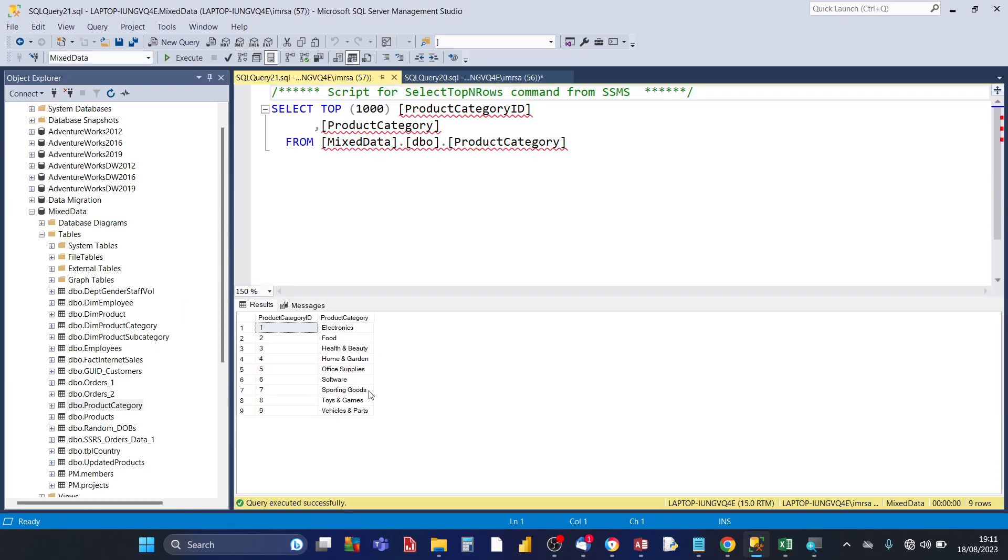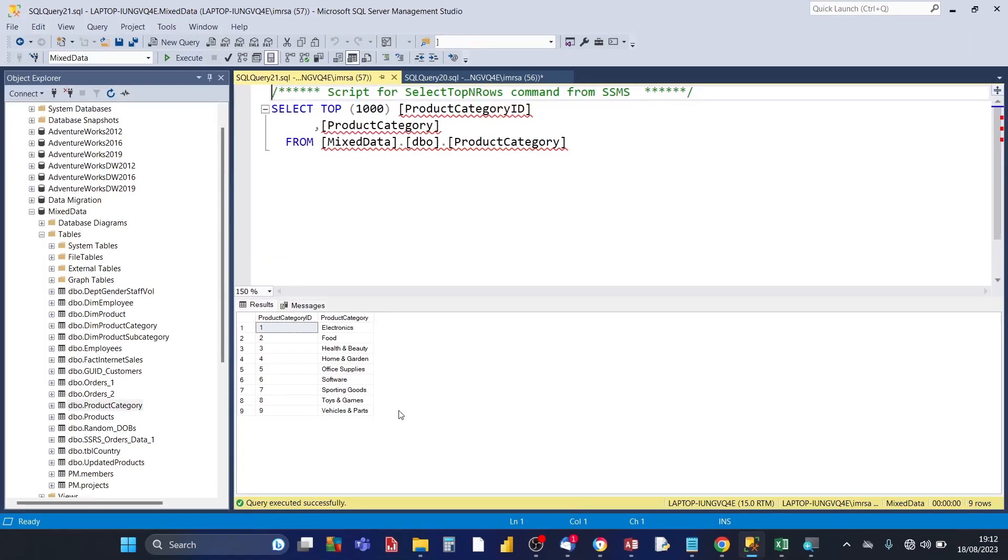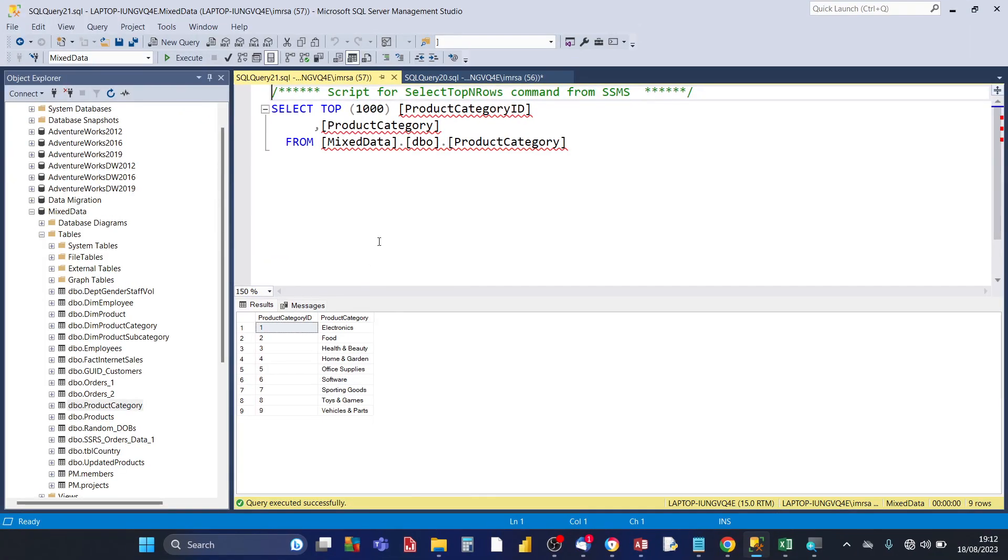And the records are all matching within the SQL server table compared to Excel. So thanks for watching and watch out for my next video where I'm going to be showing you how to import CSV or text files or Excel CSV files into SQL server.